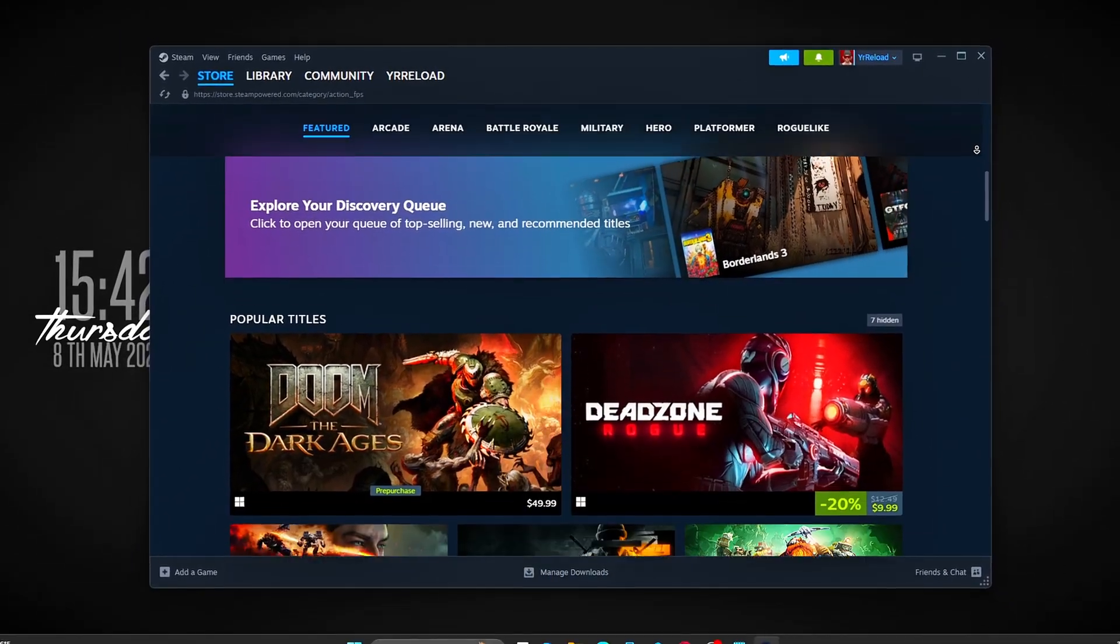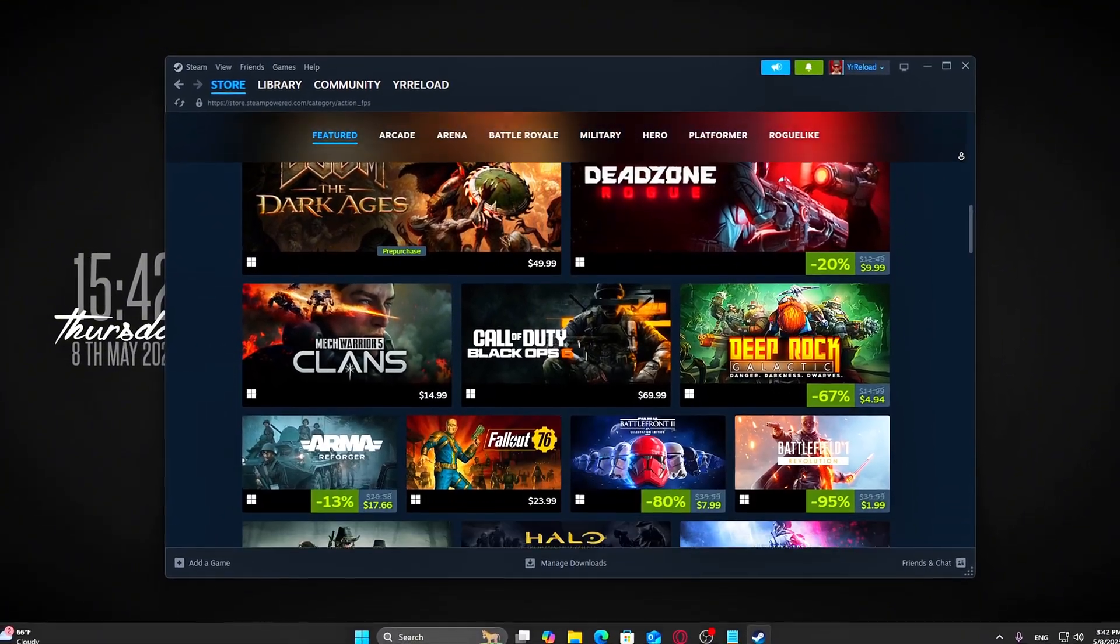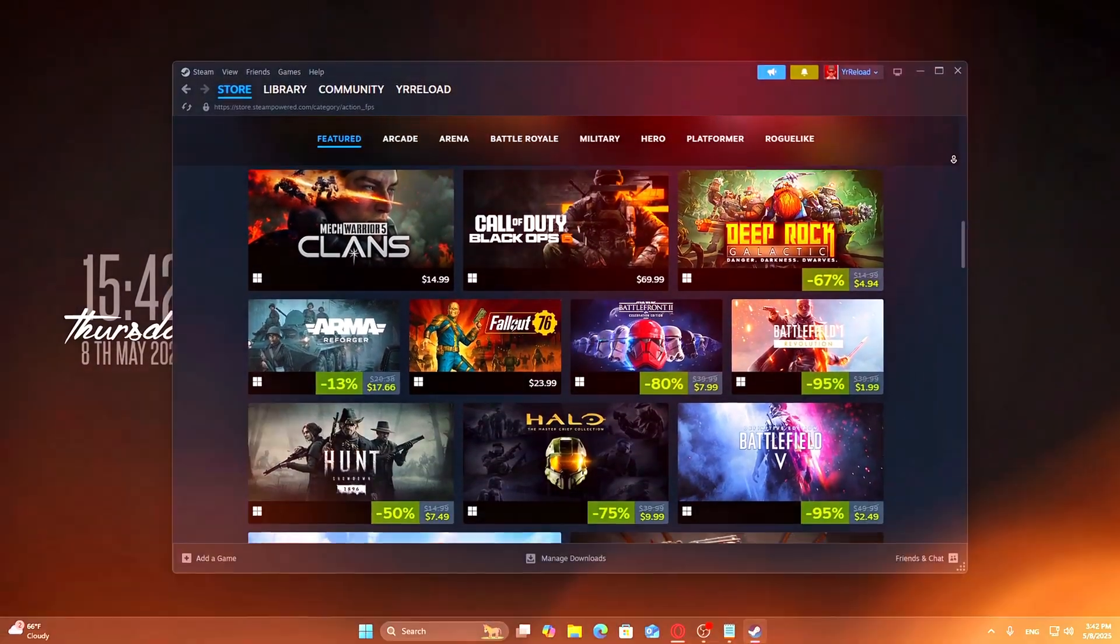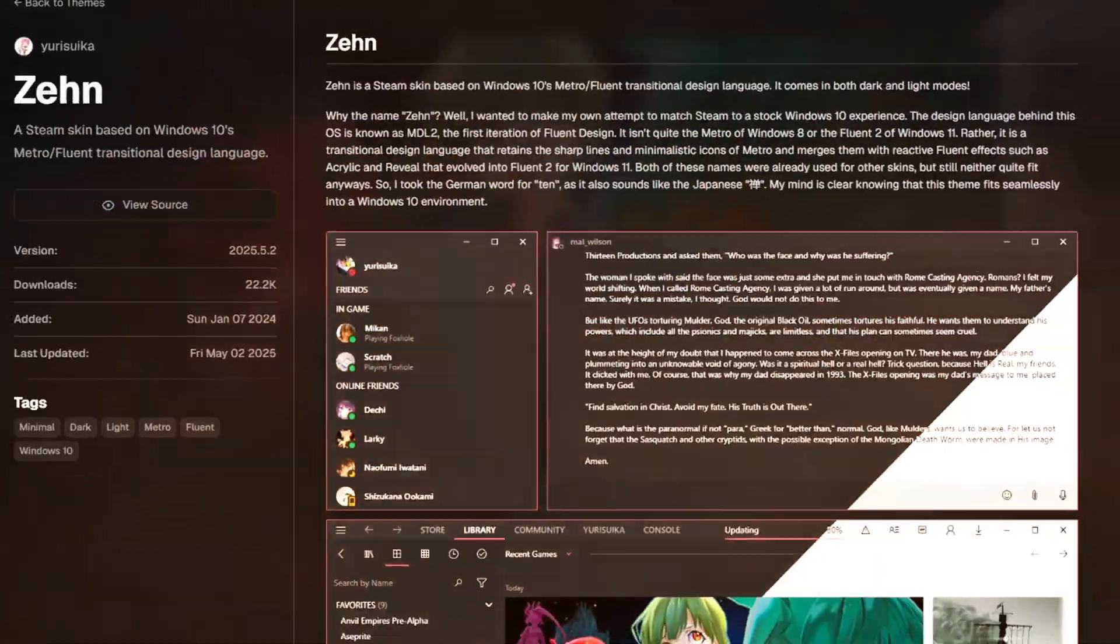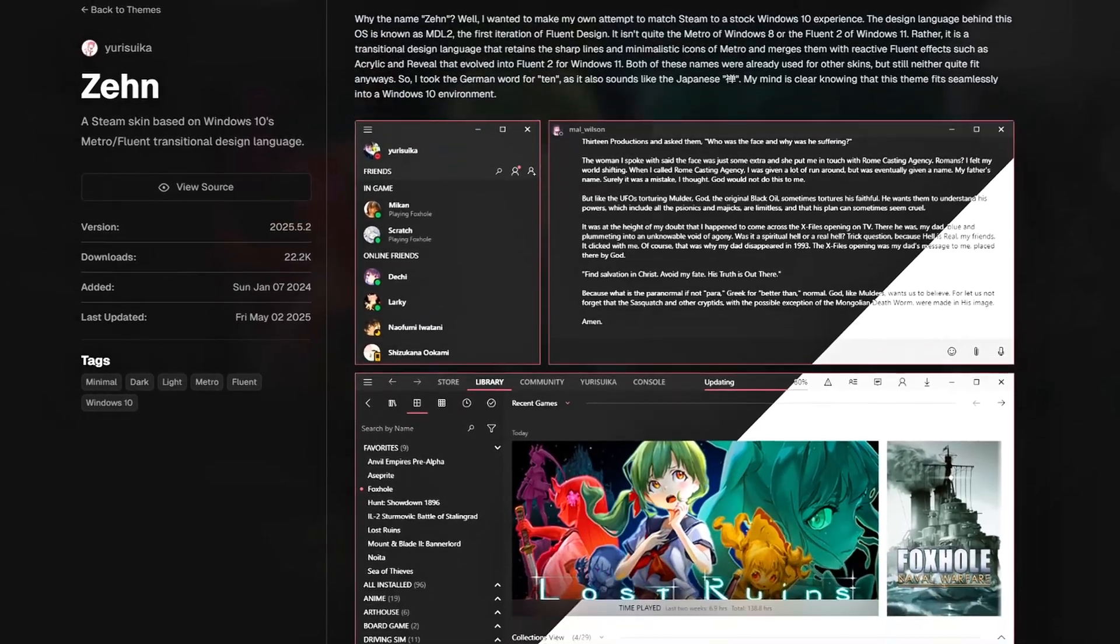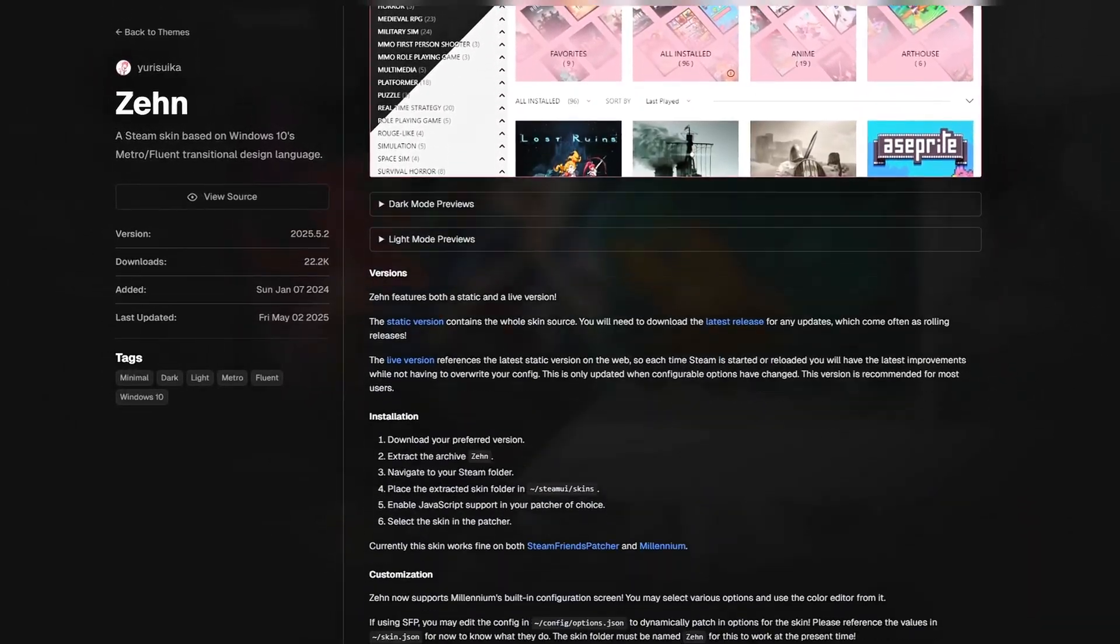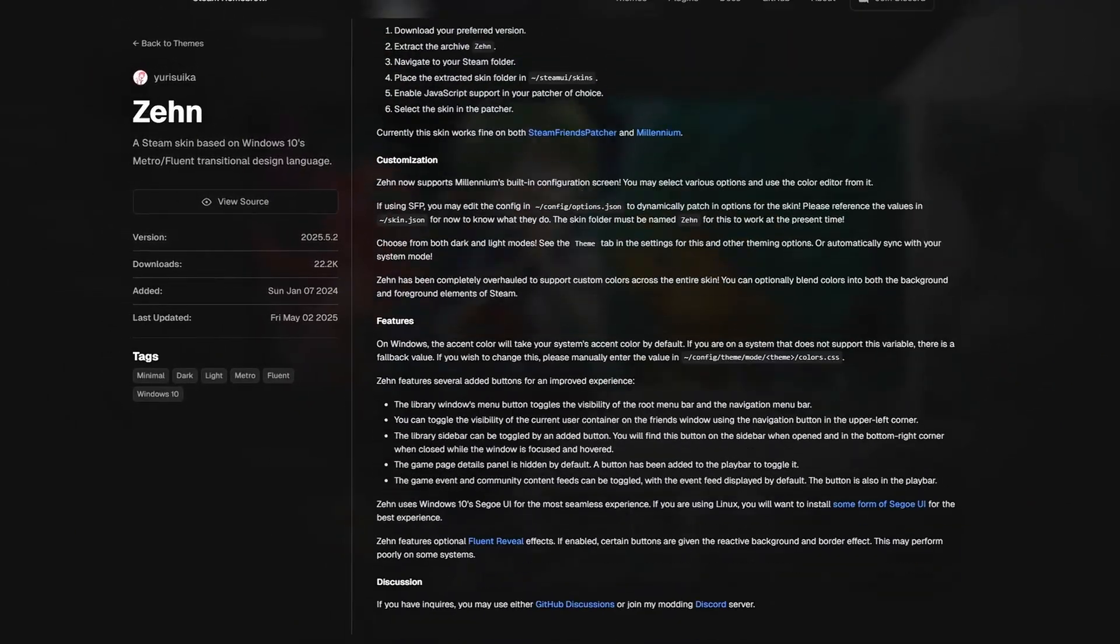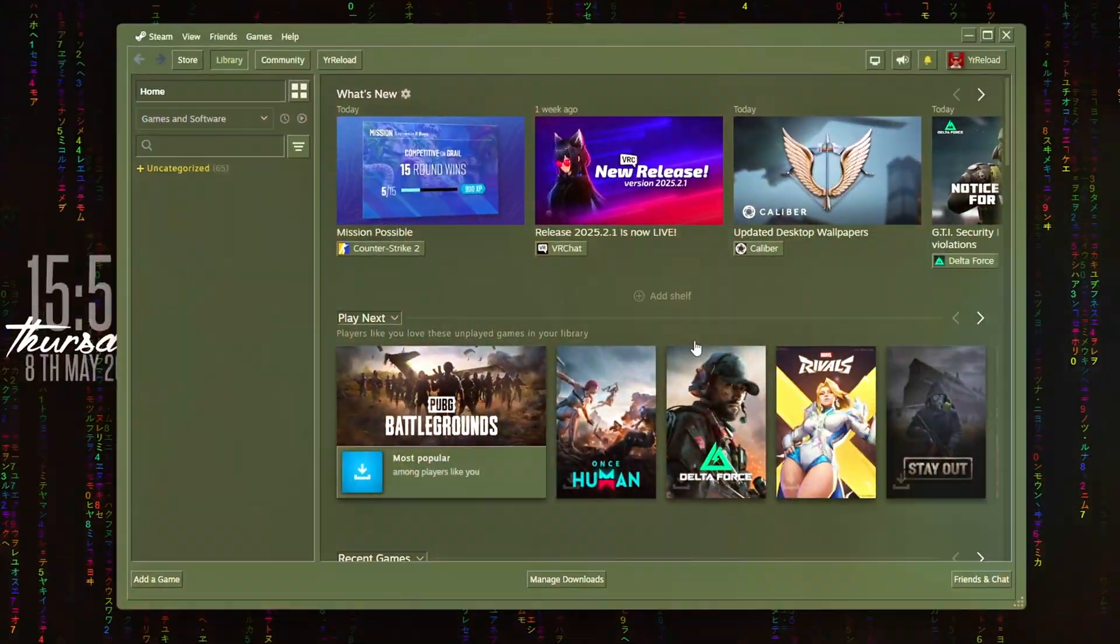But what if I told you there's a free, safe way to completely redesign it? I'm talking full themes, clean fonts, sleek buttons, even spacing tweaks, without digging into code or breaking anything.